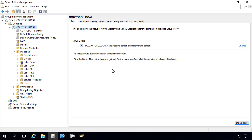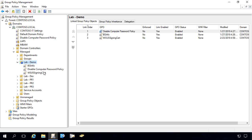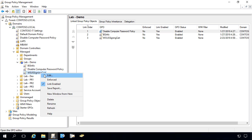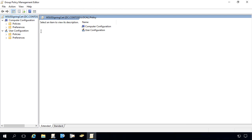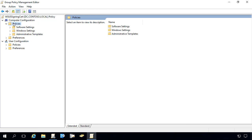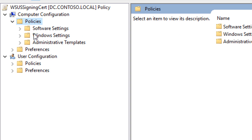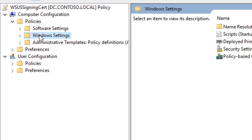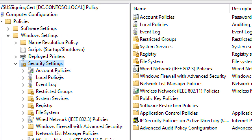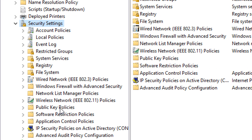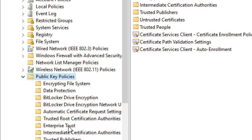I'm going to go ahead and edit that. Under the computer configuration, Windows settings, security settings, public key policies, we want to go to the trusted root certification authorities.